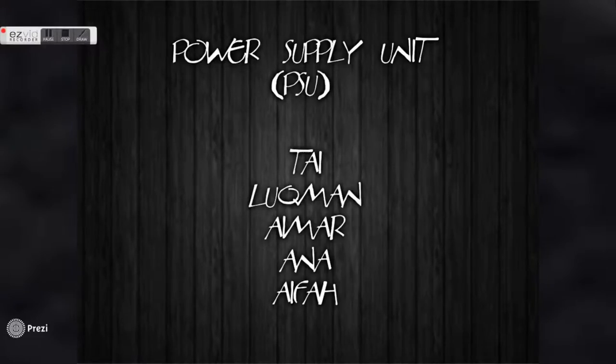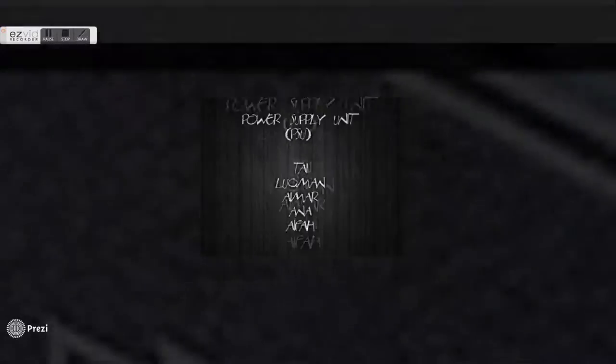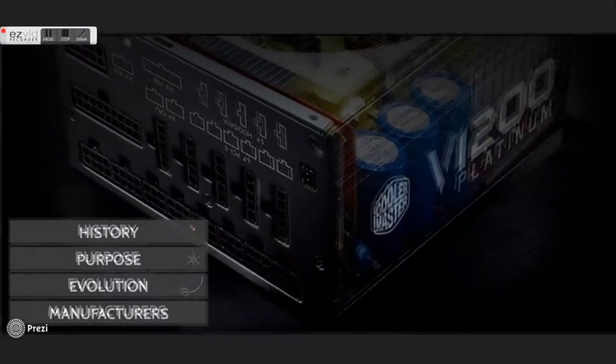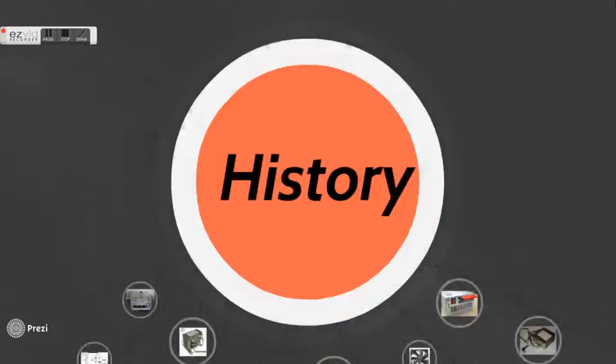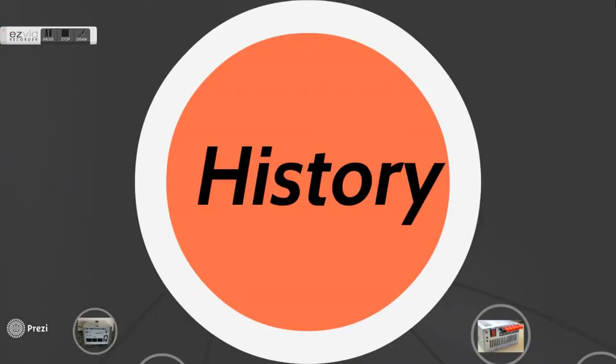These are my teammates Ty, Lukeman, Ima, Anna, and Ifa. We will present about power supply unit.